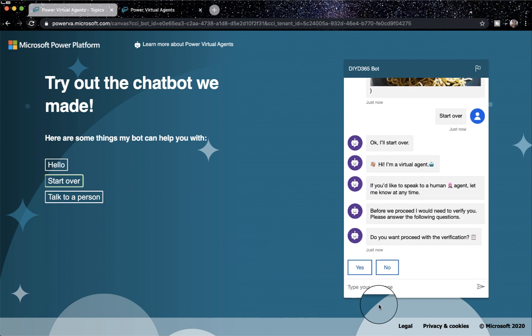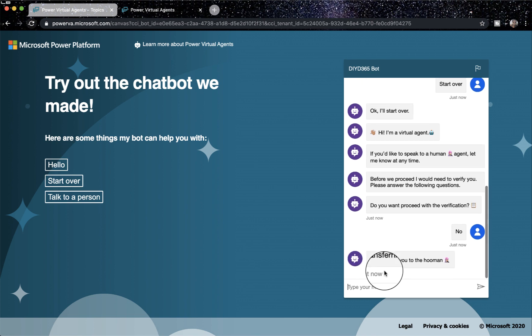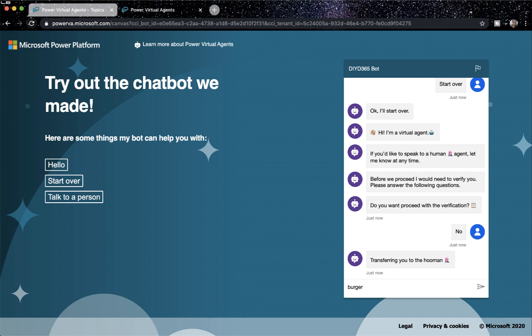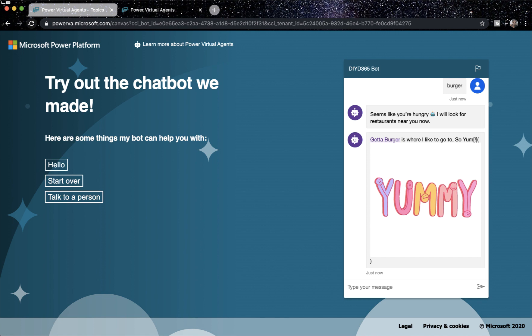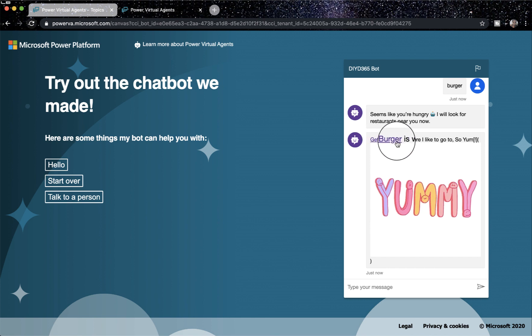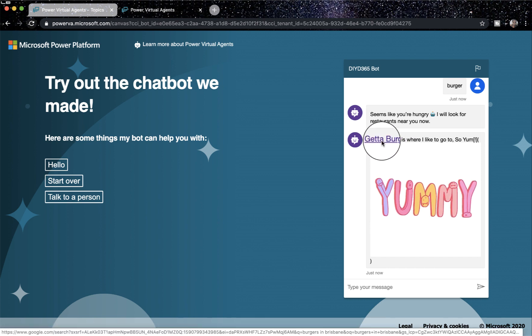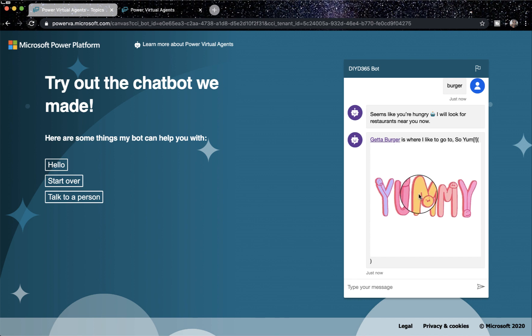Okay. No. Okay. Let me type here, burger. So if I type burger, you see, seems like you're hungry. That's a response with an emoji. And then you get the location of a burger place with a GIF, and which makes it better.